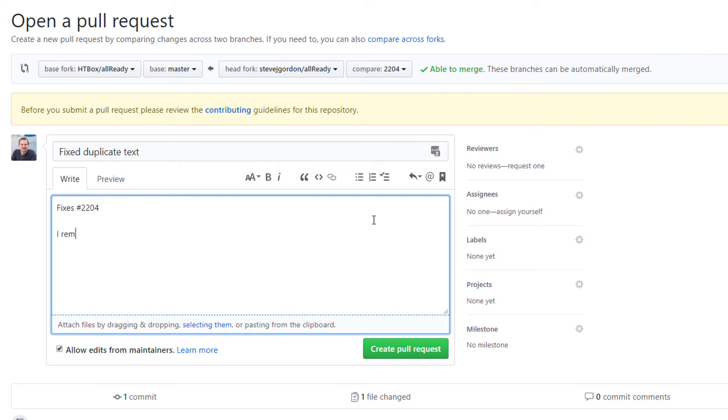I'm then going to include as much detail as I need to in order to advise the project owners what I've changed and why. Sometimes this may just be a simple one-line comment, but if you've provided more complex changes you may want to summarize the decisions you made and some of the key points around what you have actually changed.